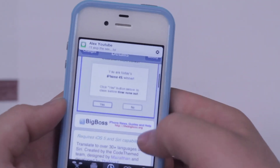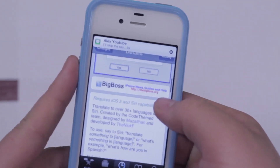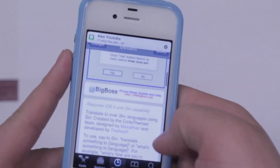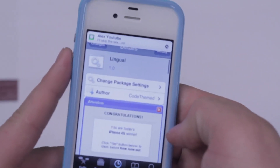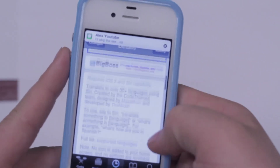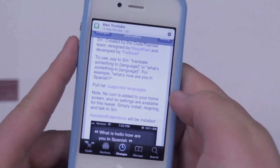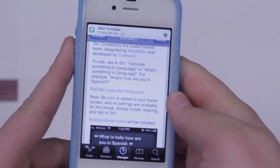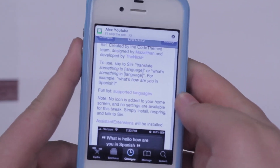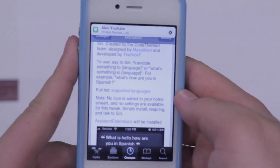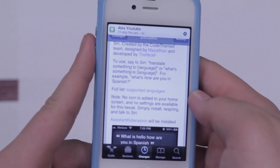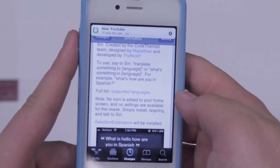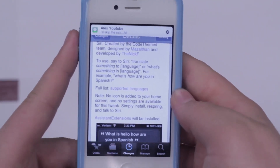Whatever the language — Spanish, Chinese — it's actually really awesome. You can check this out in Cydia for free. It's iOS 5 compatible, it works with Siri, and it works with the iPhone 4S and older devices. One thing you should know is that it's not going to convert Spanish to English, because there is no server that converts Spanish to English as of right now.